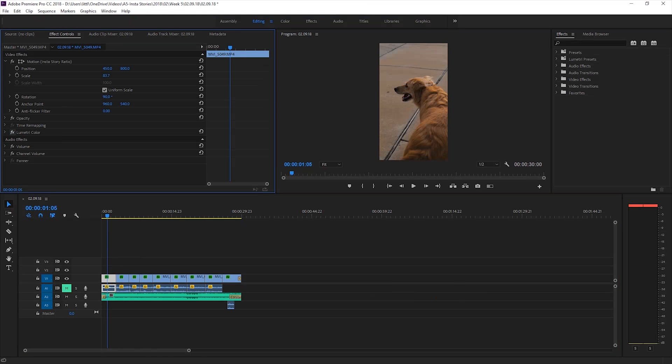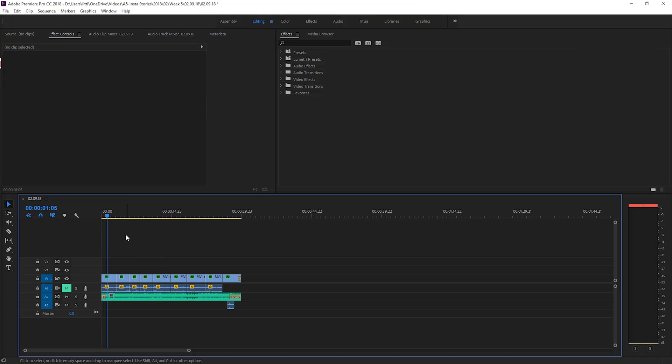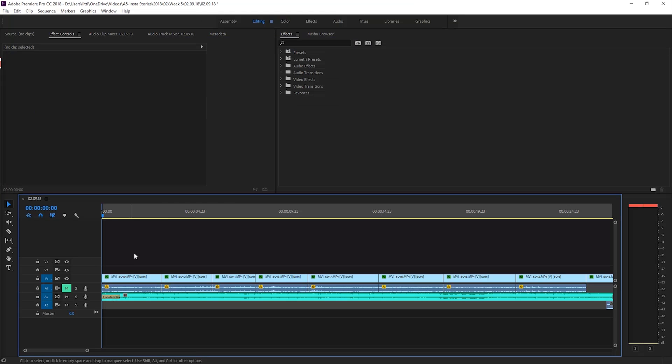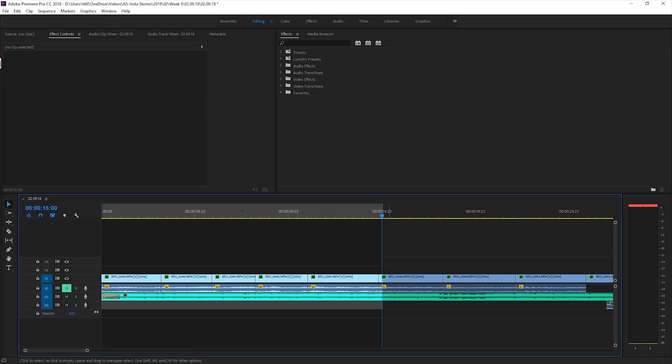Now that it's done I'll go to the beginning of the sequence and hit I on my keyboard to set an end point then scrub to 15 seconds and hit O. This selects the first 15 seconds of the sequence.